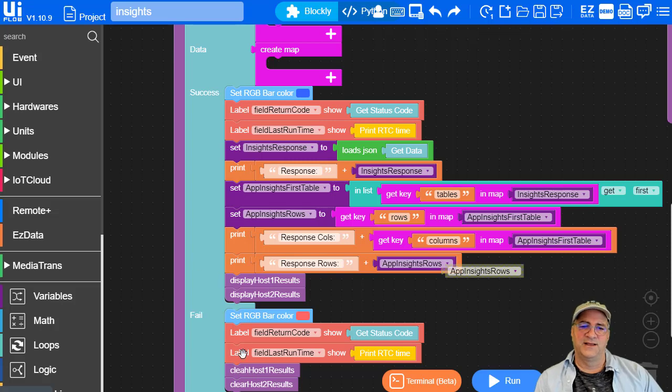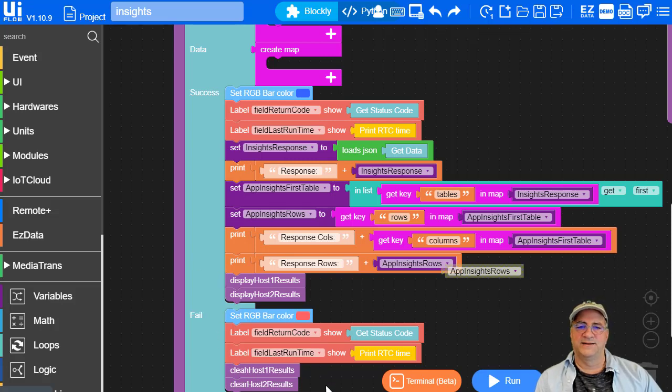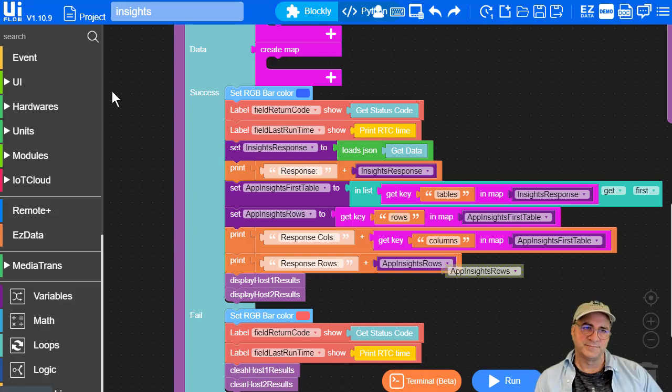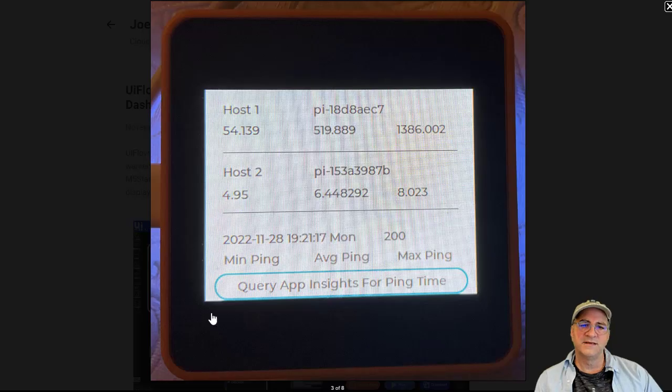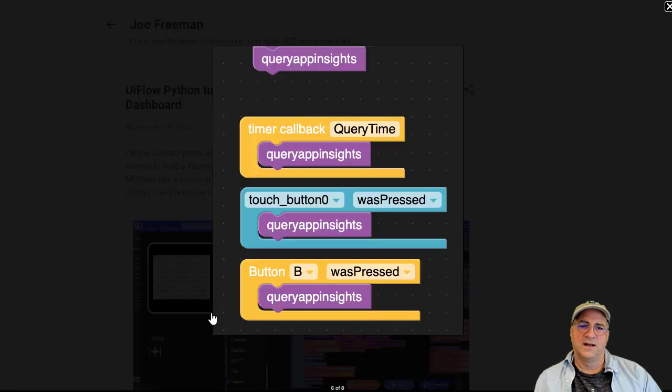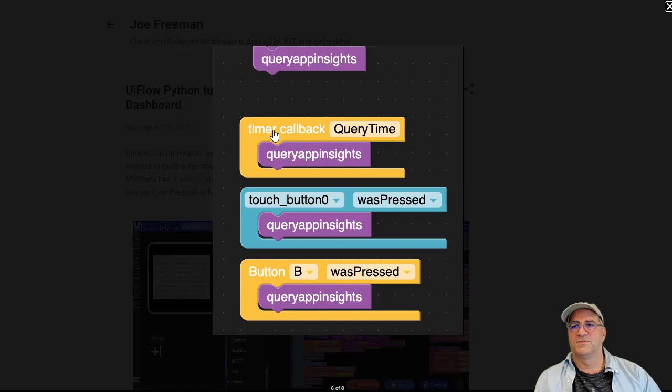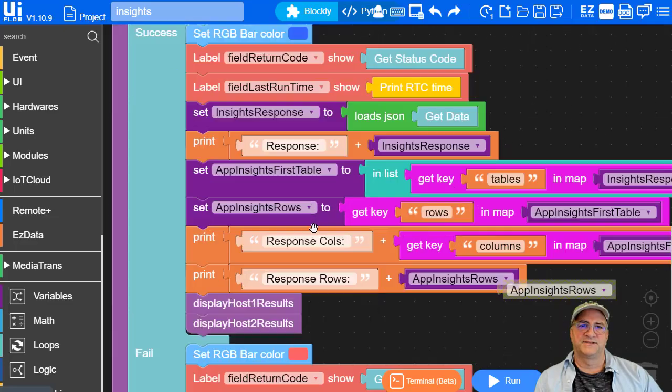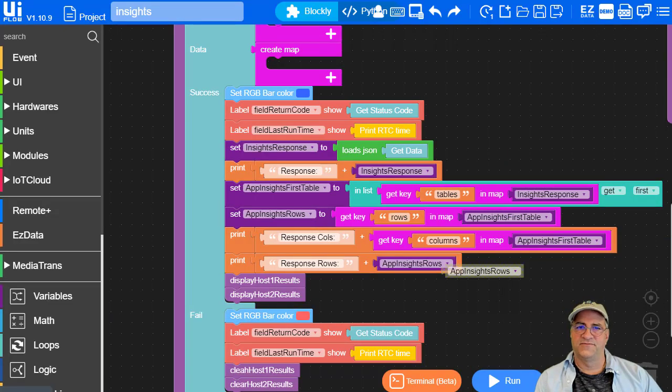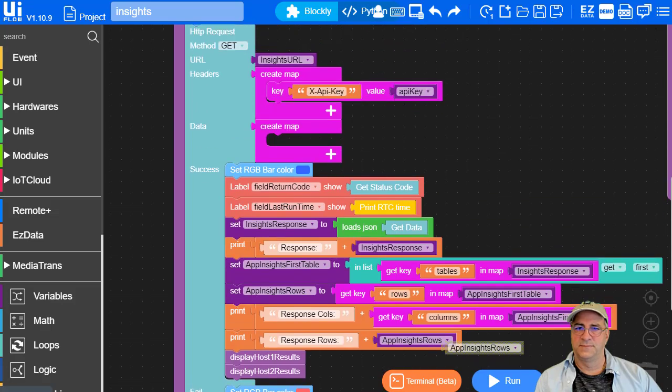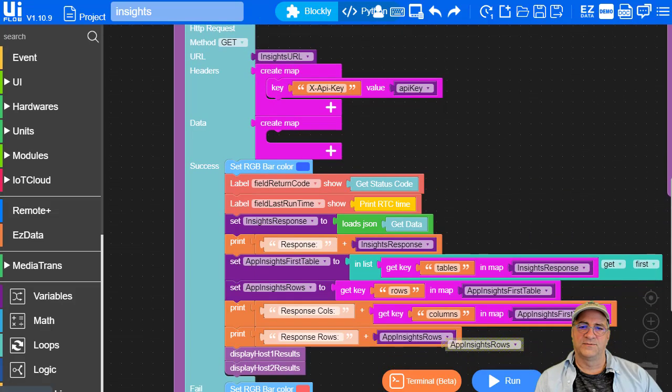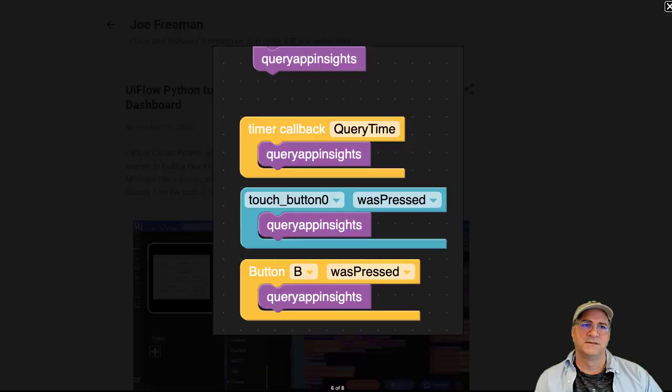And then if it fails, it sets the return code, the LEDs to red, and it sets some other stuff, and then it clears the results. So again, this will run every time the query calls back, it's going to run this method. It's going to run this function that we talked about, and then it's going to run this query and display the results.